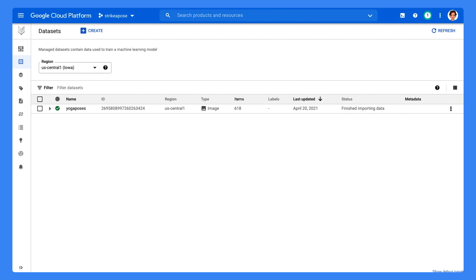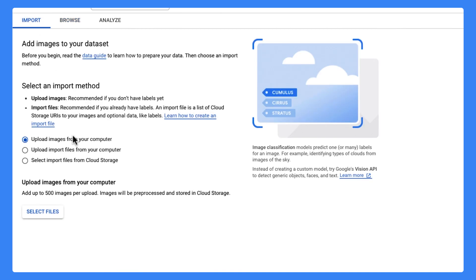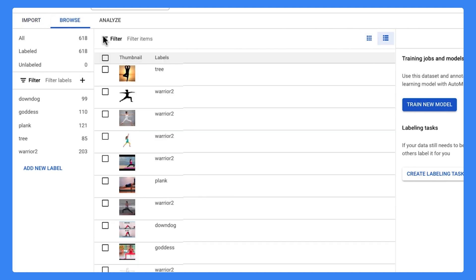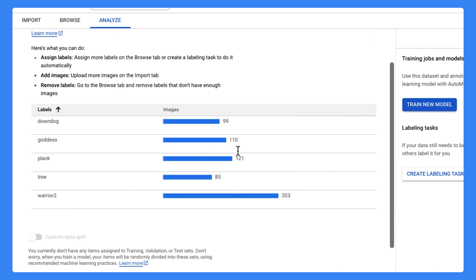First thing we need is the data. For this step, my friend Sarah and I collected a bunch of images from our yoga practice and uploaded them into the managed datasets. As you see here, the images are labeled in five categories. I can even upload unlabeled images and label them. We can analyze our dataset to see that we have enough examples of each category.